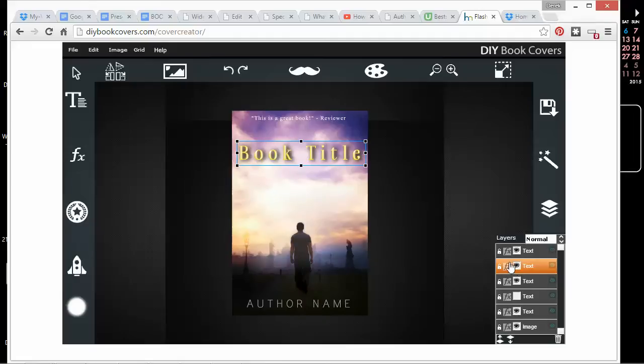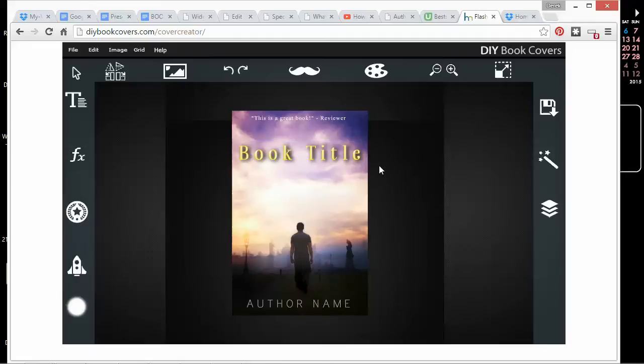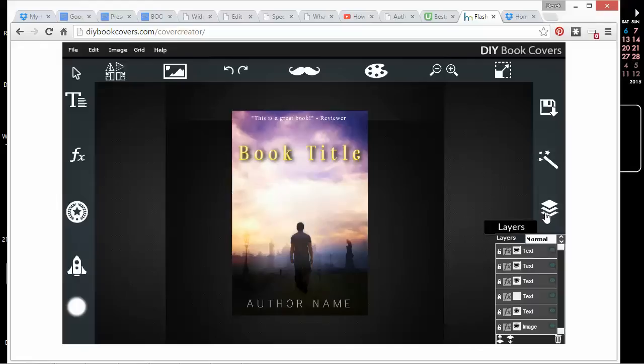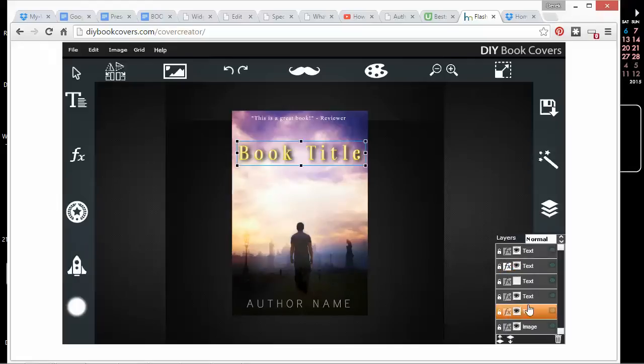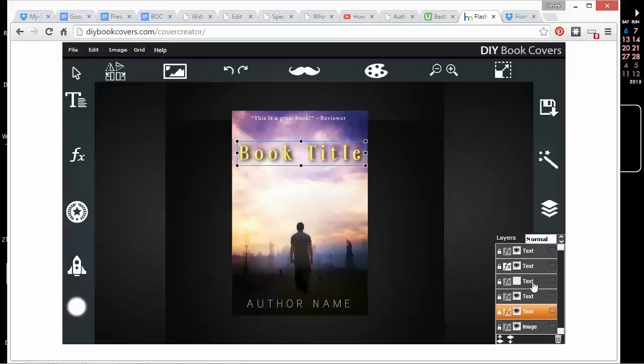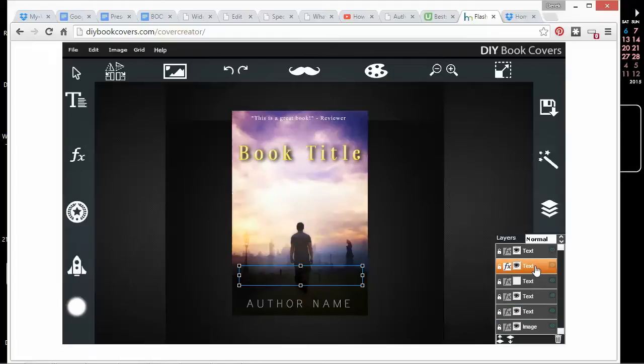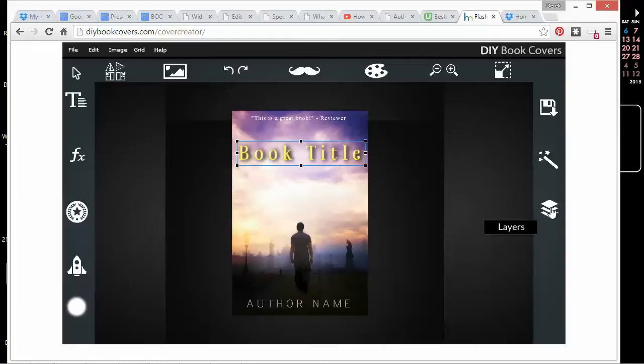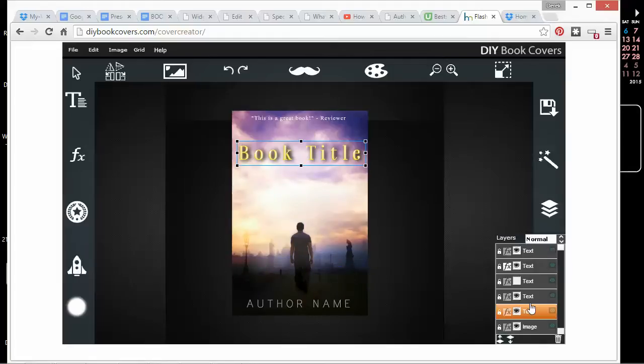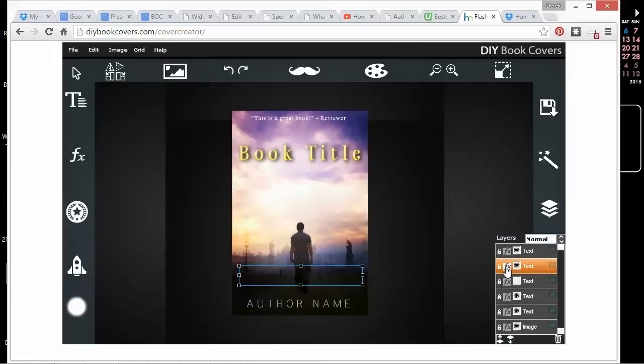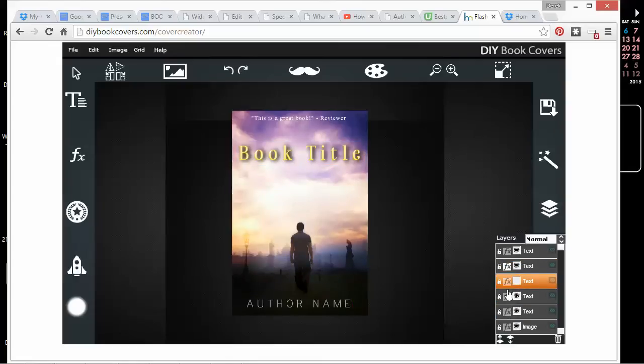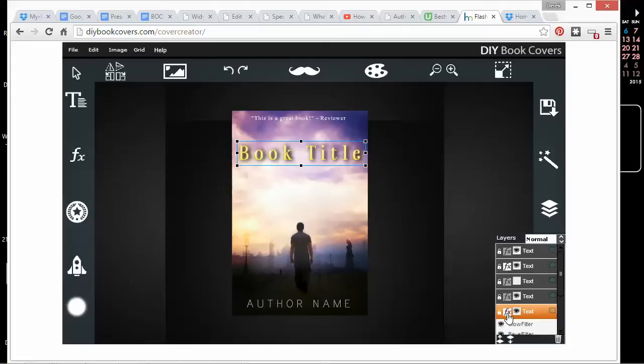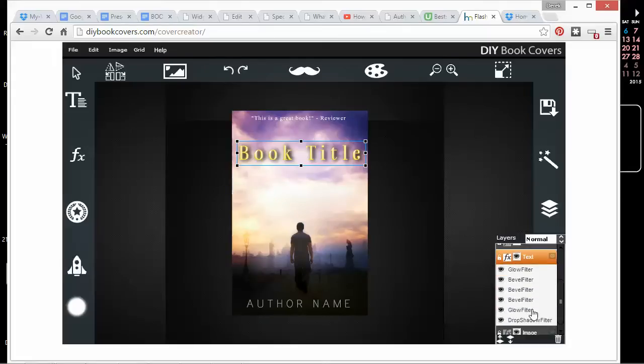Then if I click here under Effects. There it is. So because I put all these text effects on this text layer, now under the Layers panel, under this text box, I have all these different effects.